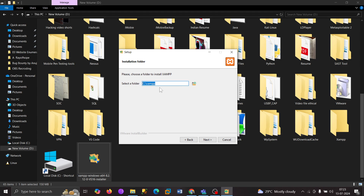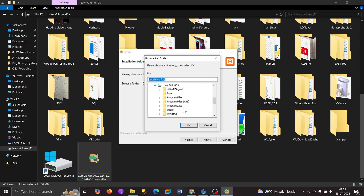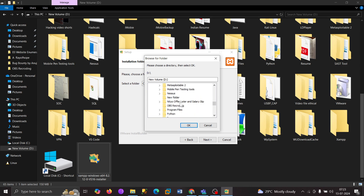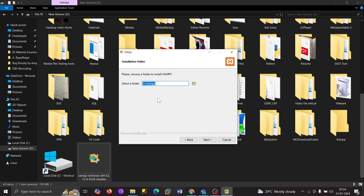The default file path is C drive and XAMPP. You can change this. I am changing it because I don't have enough space in my C drive, so I'll be downloading this into my D drive. Now I can install it.